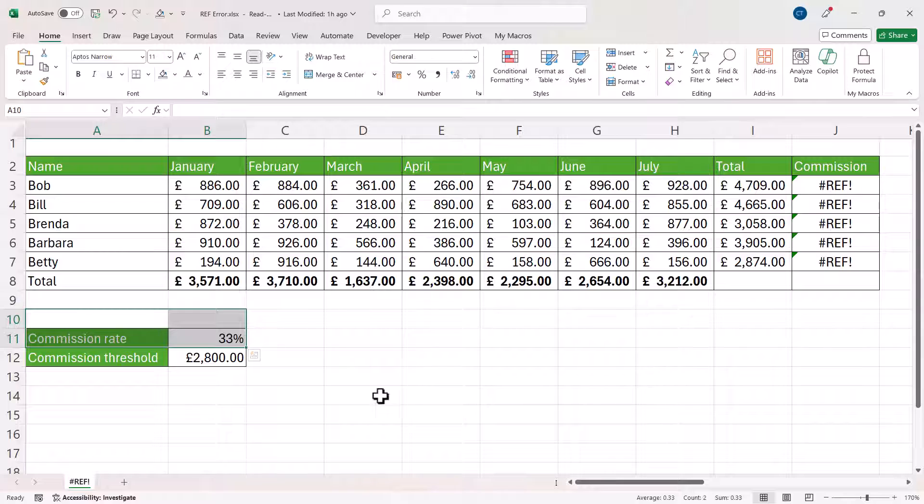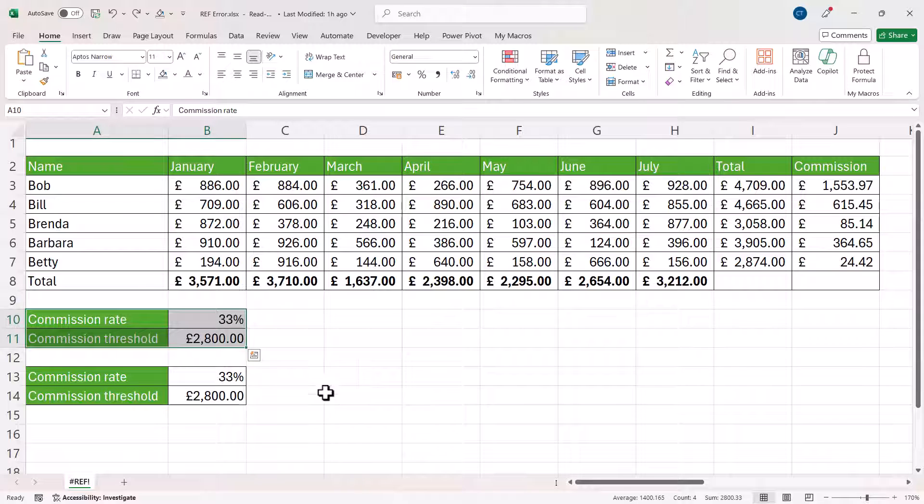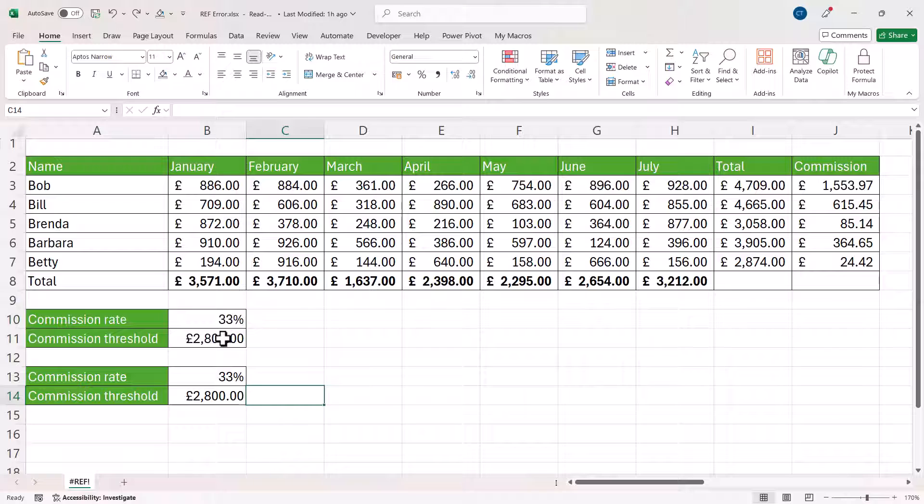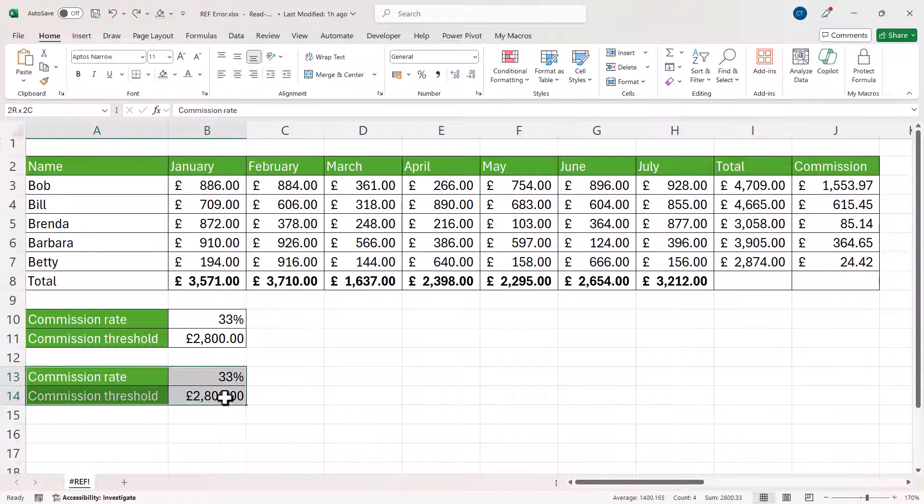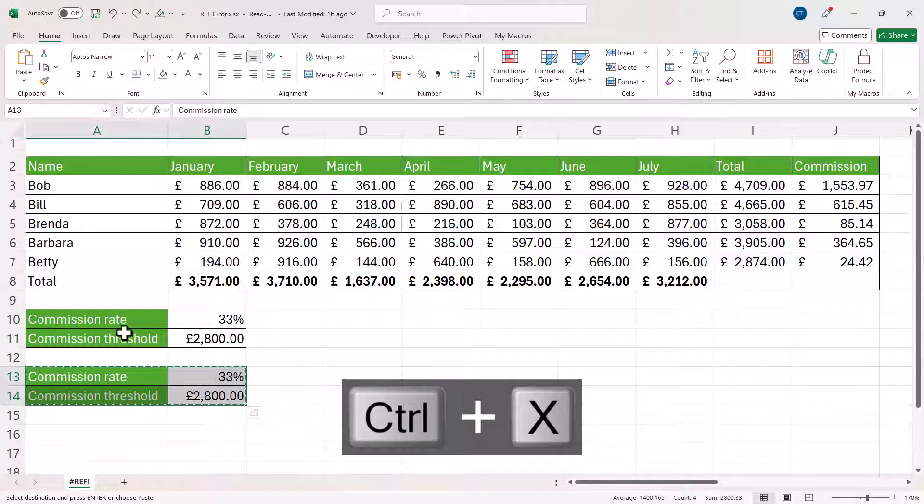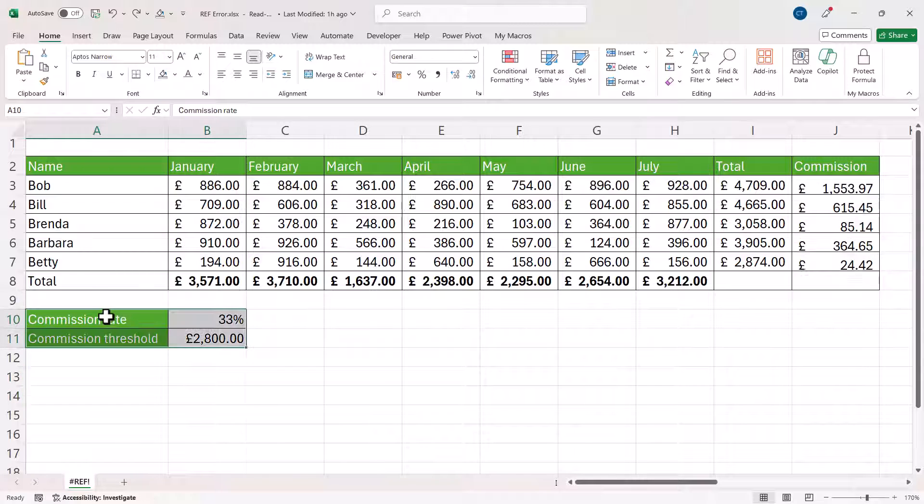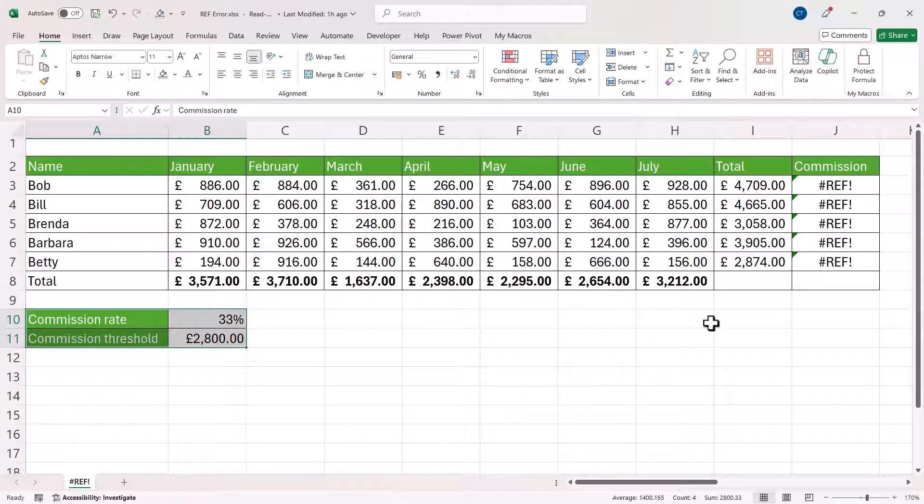Now another thing that might cause the #REF! error is where you cut and paste cells over cells that were previously referred to within a formula. So if I cut this, Control-X, click here and press Enter to paste, that causes the #REF! error.